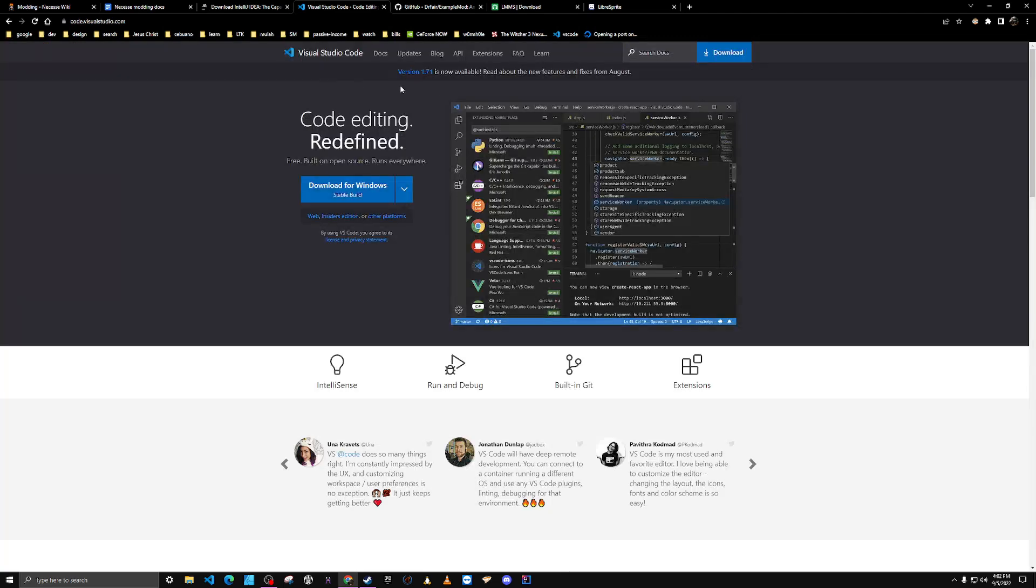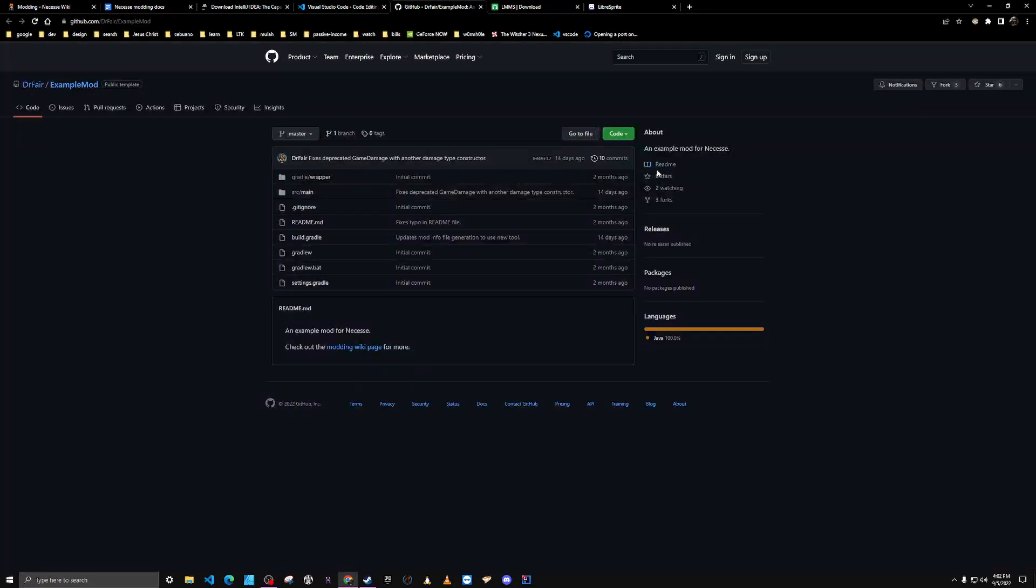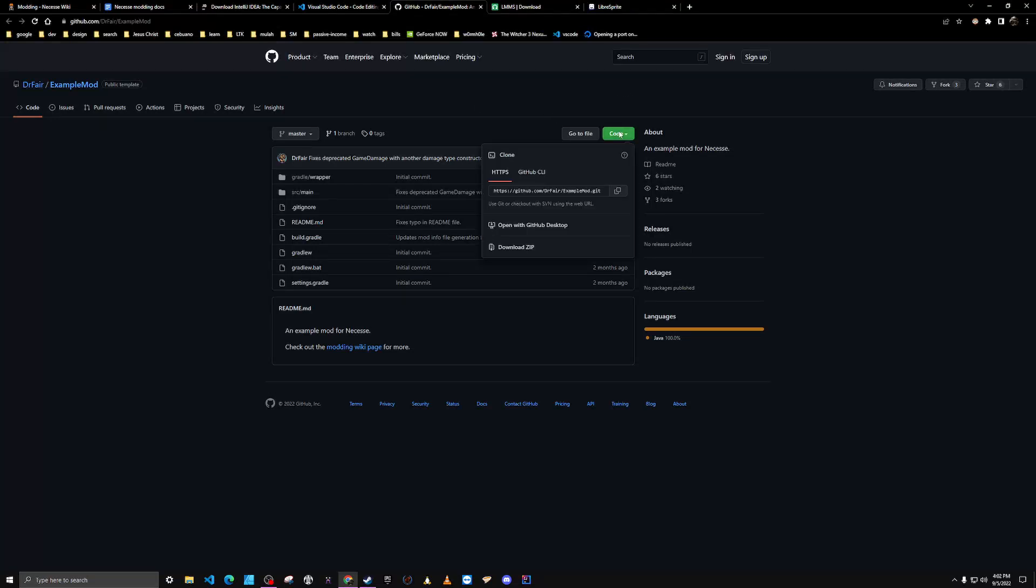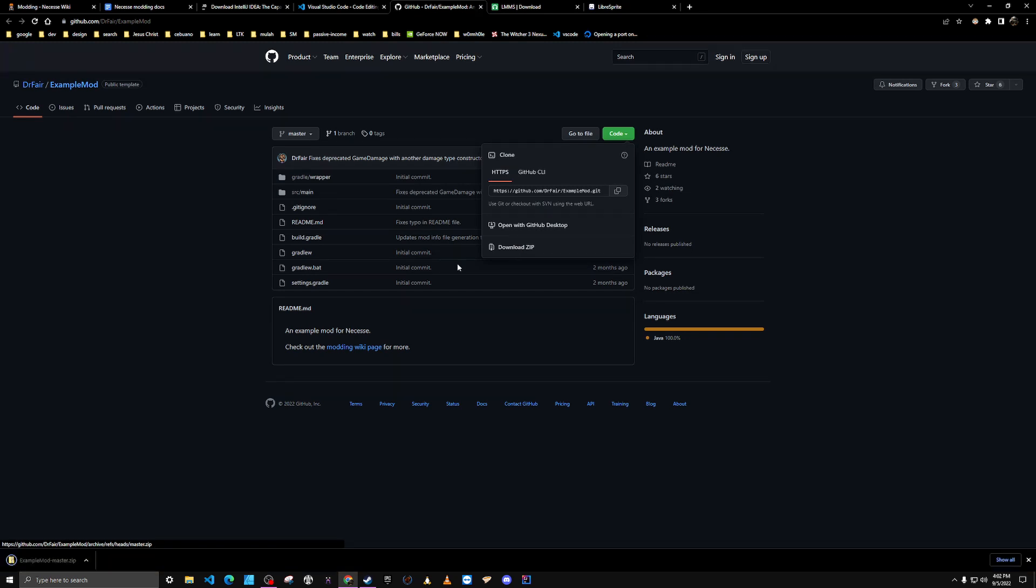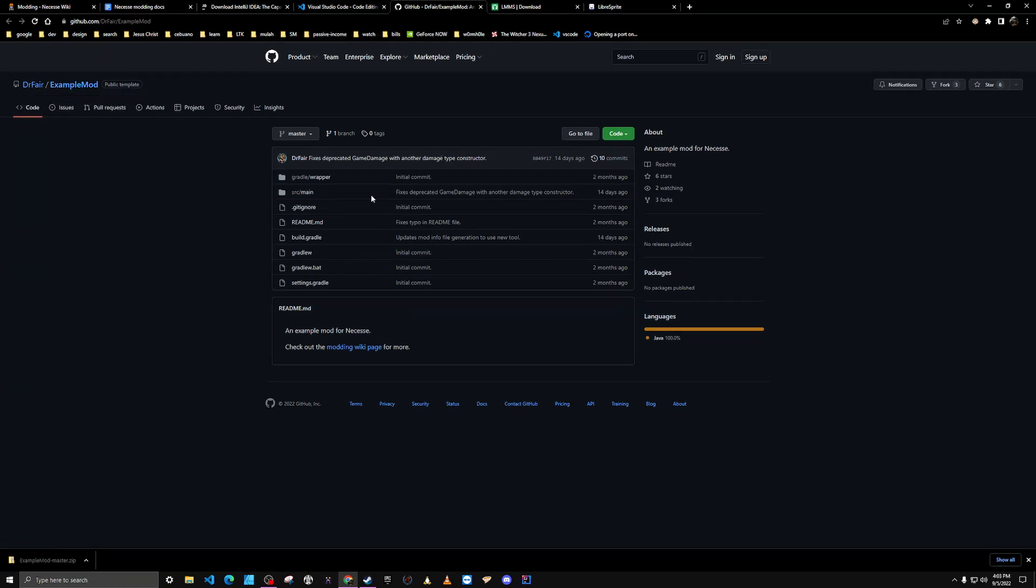I'd also recommend downloading a copy of VS Code. You're going to want to download this zip file, which I'll go ahead and do now. This is the example mod that the developer released, so we can use that as a building block.